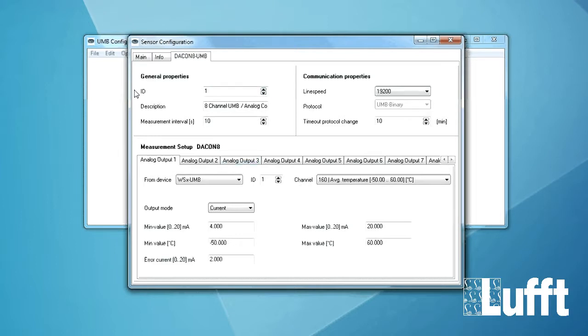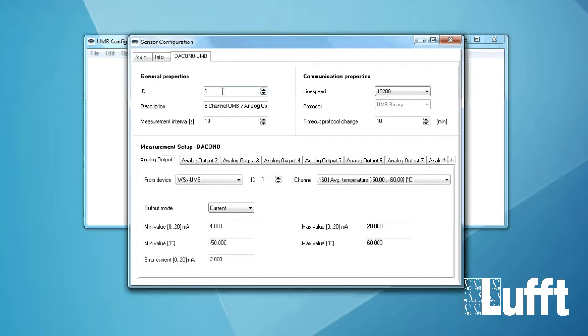We have on the left side general properties where you can change the ID. For example you can change to 2 but normally this is not necessary. Standard is 1. It's OK.